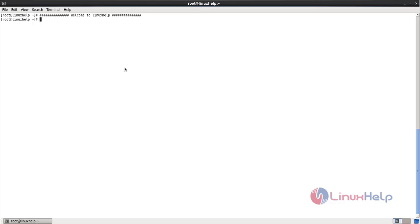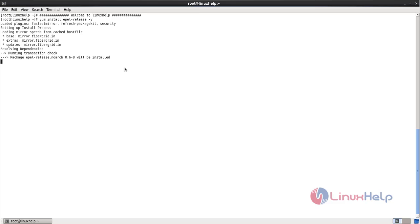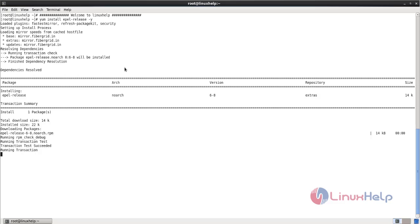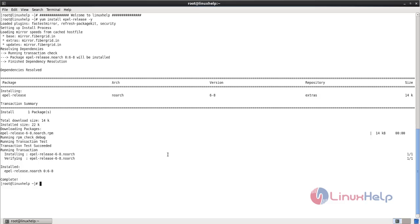For installing Nginx you need to enable the EPEL repository. Run the command to install the package for the EPEL repository: yum install epel-release -y. Now hit enter. Wait for the EPEL repository to install. After installing EPEL, you can install Nginx using the following command: yum install nginx -y. Now hit enter.